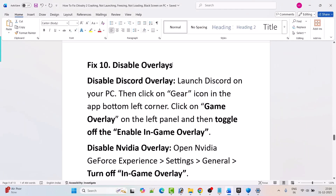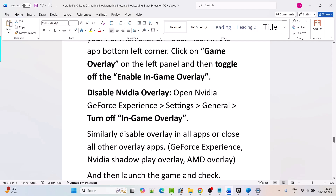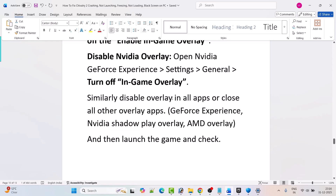Fix 10 is to disable overlays. To disable Discord overlay: open Discord, click the gear icon in the bottom left, click Game Overlay on the left panel, and toggle off Enable In-Game Overlay. To disable NVIDIA overlay: open NVIDIA GeForce Experience, go to Settings, General, and turn off In-Game Overlay. Similarly, disable overlays in all other apps — GeForce Experience, NVIDIA ShadowPlay overlay, AMD overlay — or close all overlay apps. Then launch the game and check.